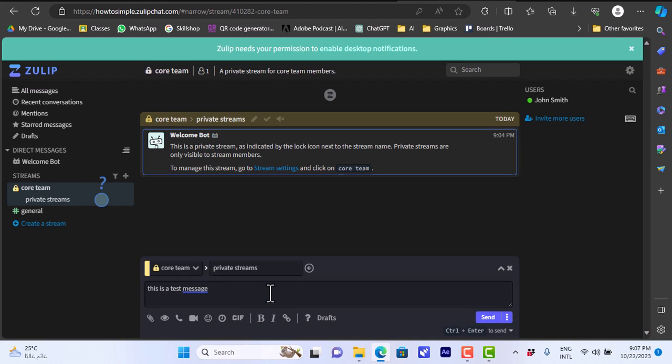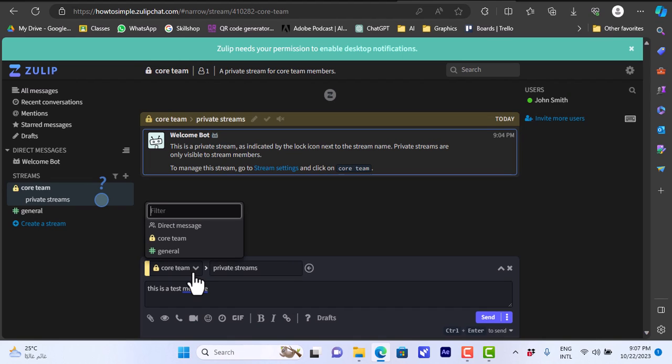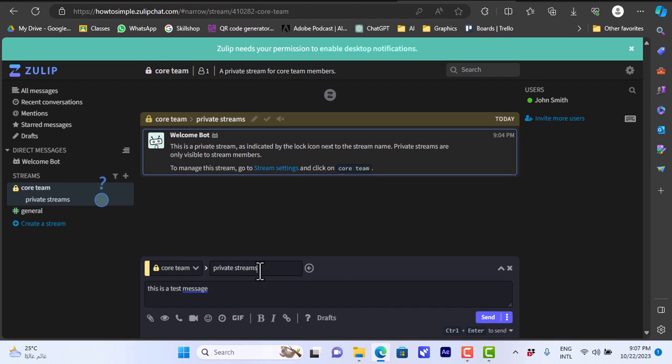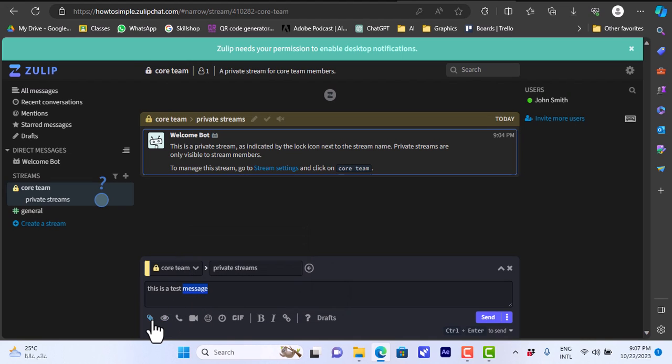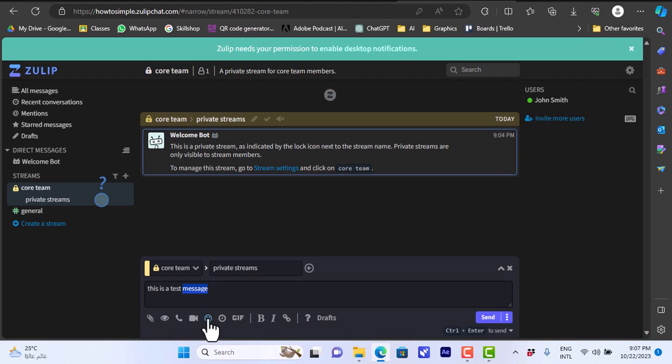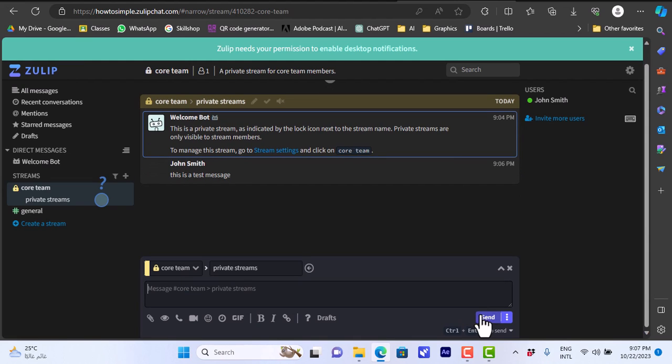In each message you can choose which stream that this message will be posted to. You can also choose as a direct message to another member. You can have private streams and you can add a new topic or select a new topic. In the message you can select the formatting, you can upload a file, you can add emoji, call, video call, and you can make it bold, italic and add a link and so on. Let's send the message here and this message is sent as you see.